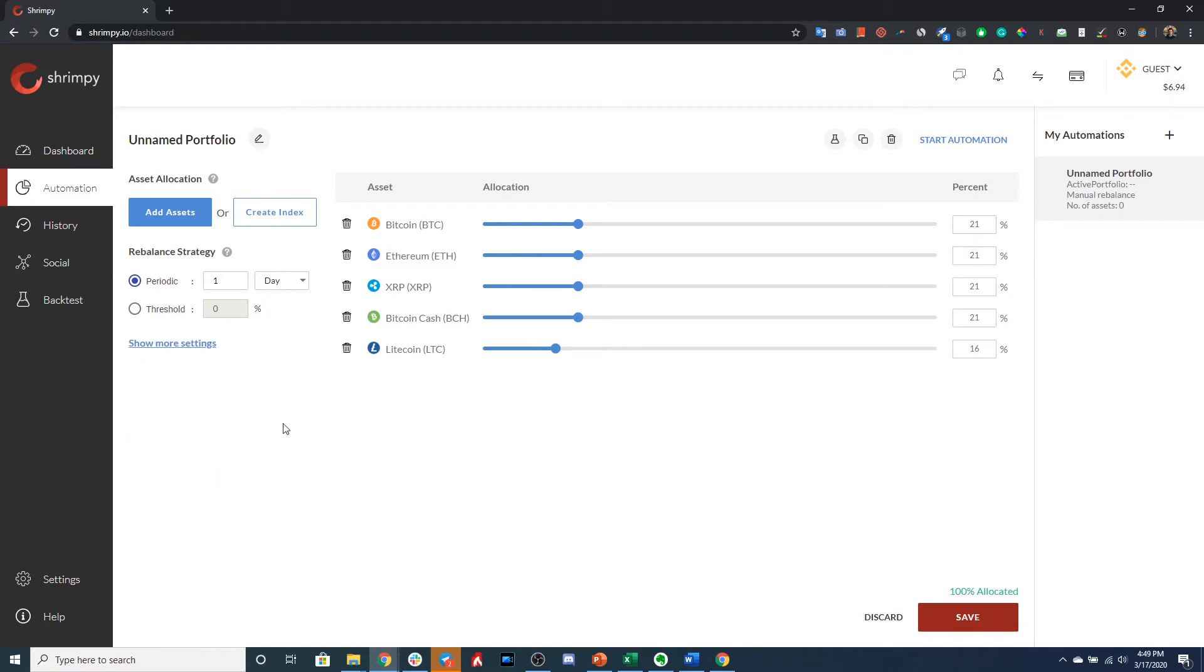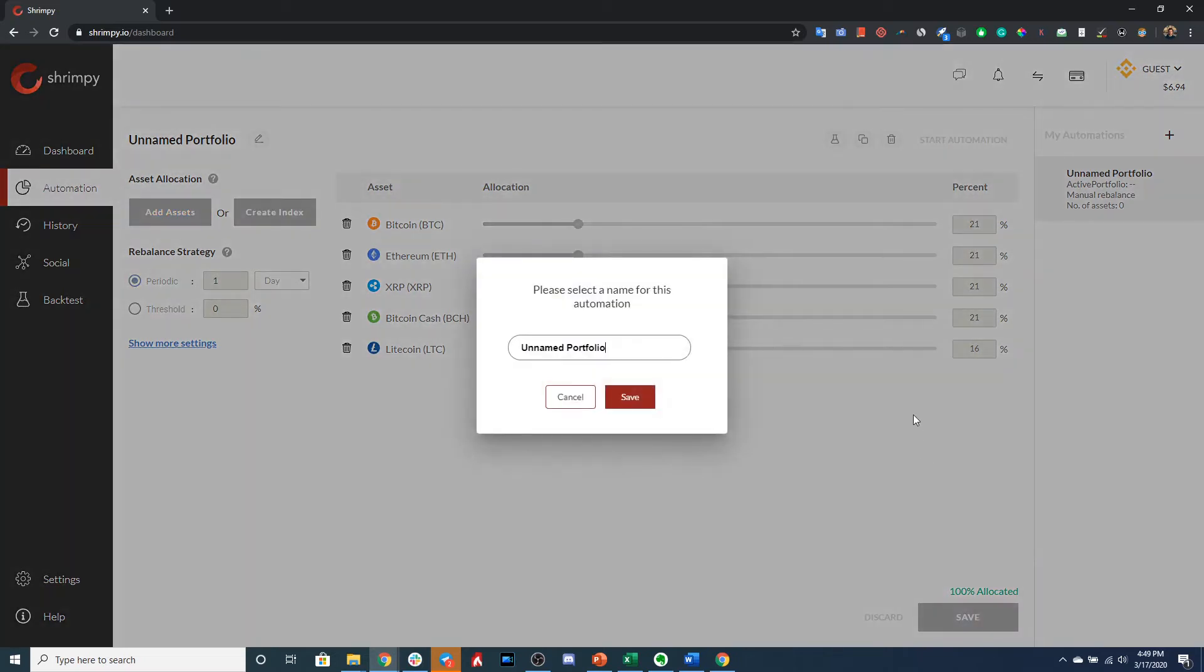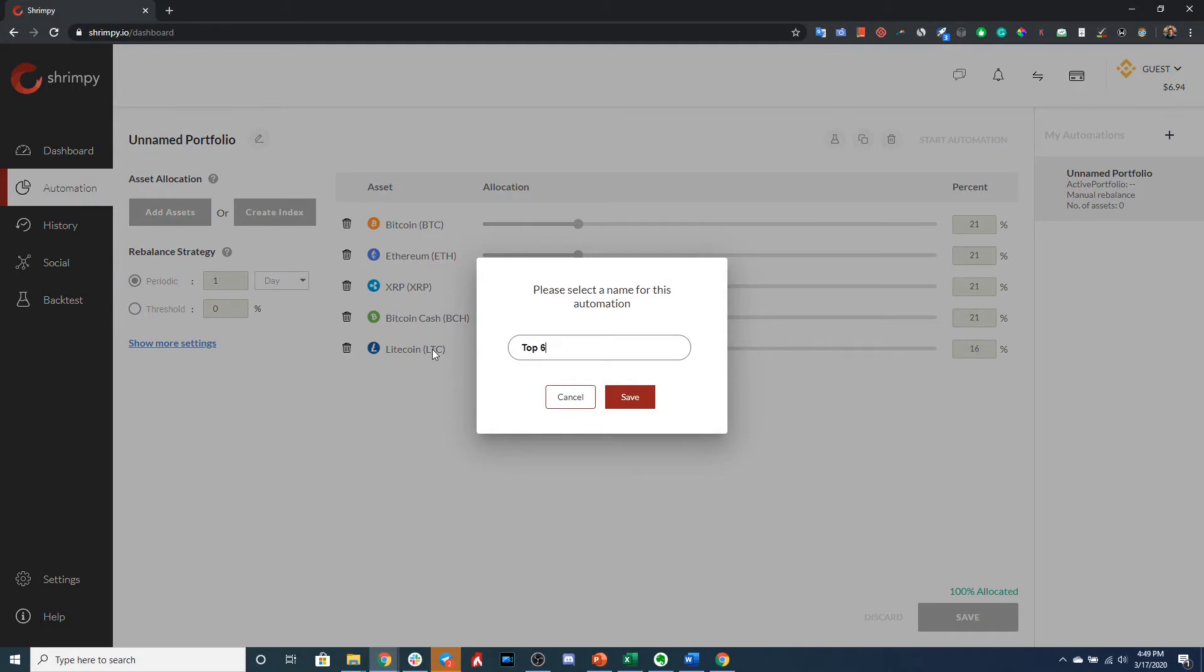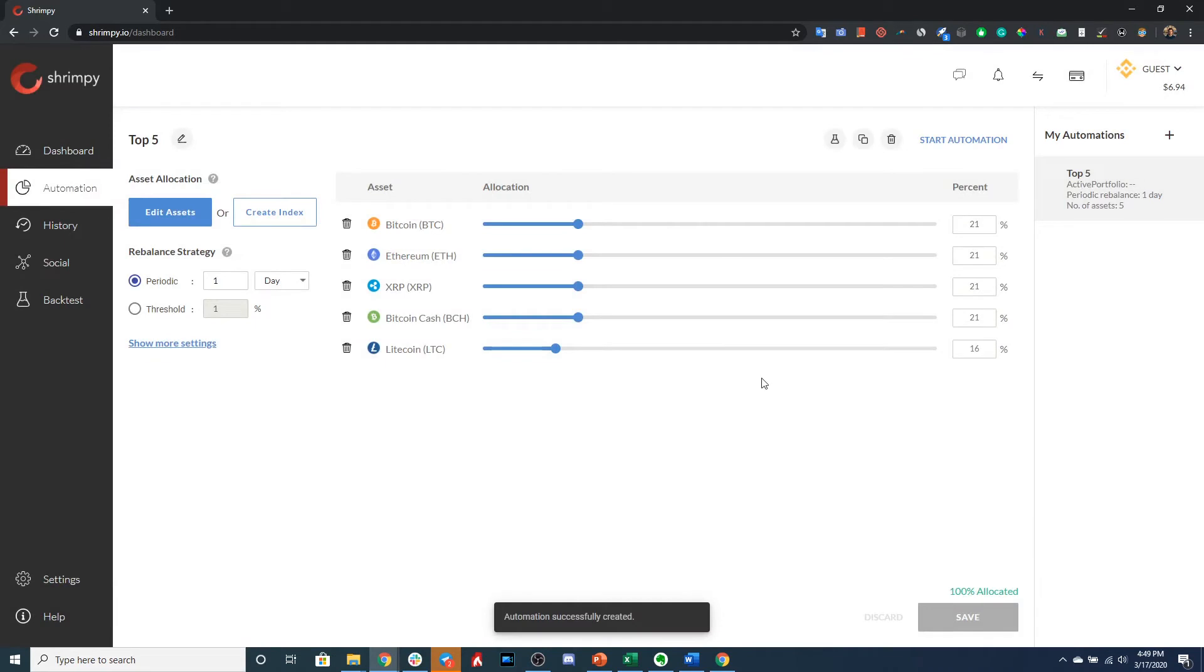So let's go ahead and save this portfolio. We can name it something descriptive, for example, Top Five. This will just remind us that this portfolio is the top five assets by market cap.